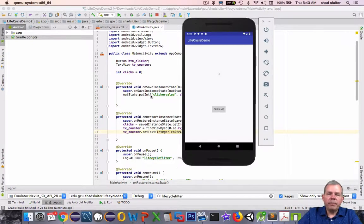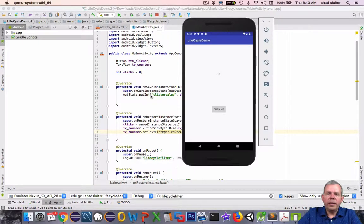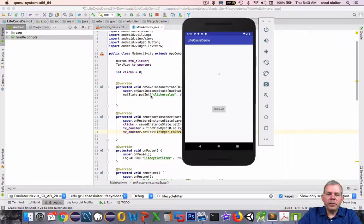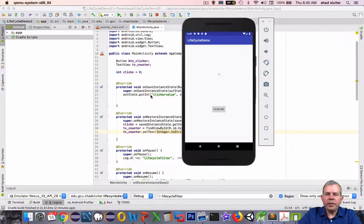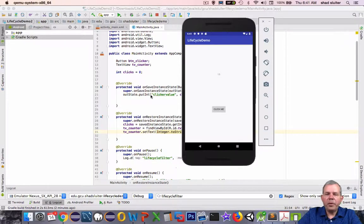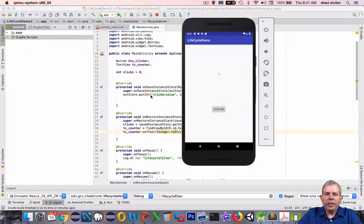So this kind of gets us to the end here of the lifecycle demo. You'll use this in many cases. And you'll find this necessary when your users are flipping your phone sideways normally and you want to save the data.